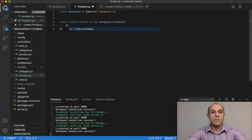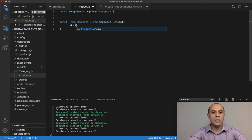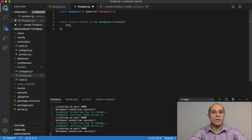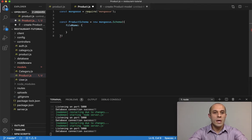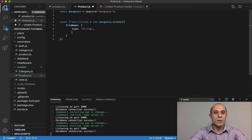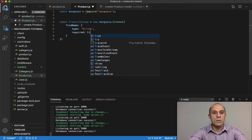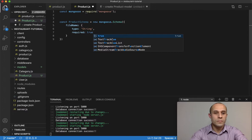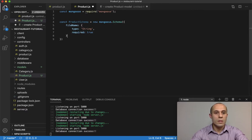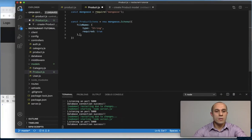So I'm going to call this field fileName. It's going to have a type of String and it's going to be required: true.